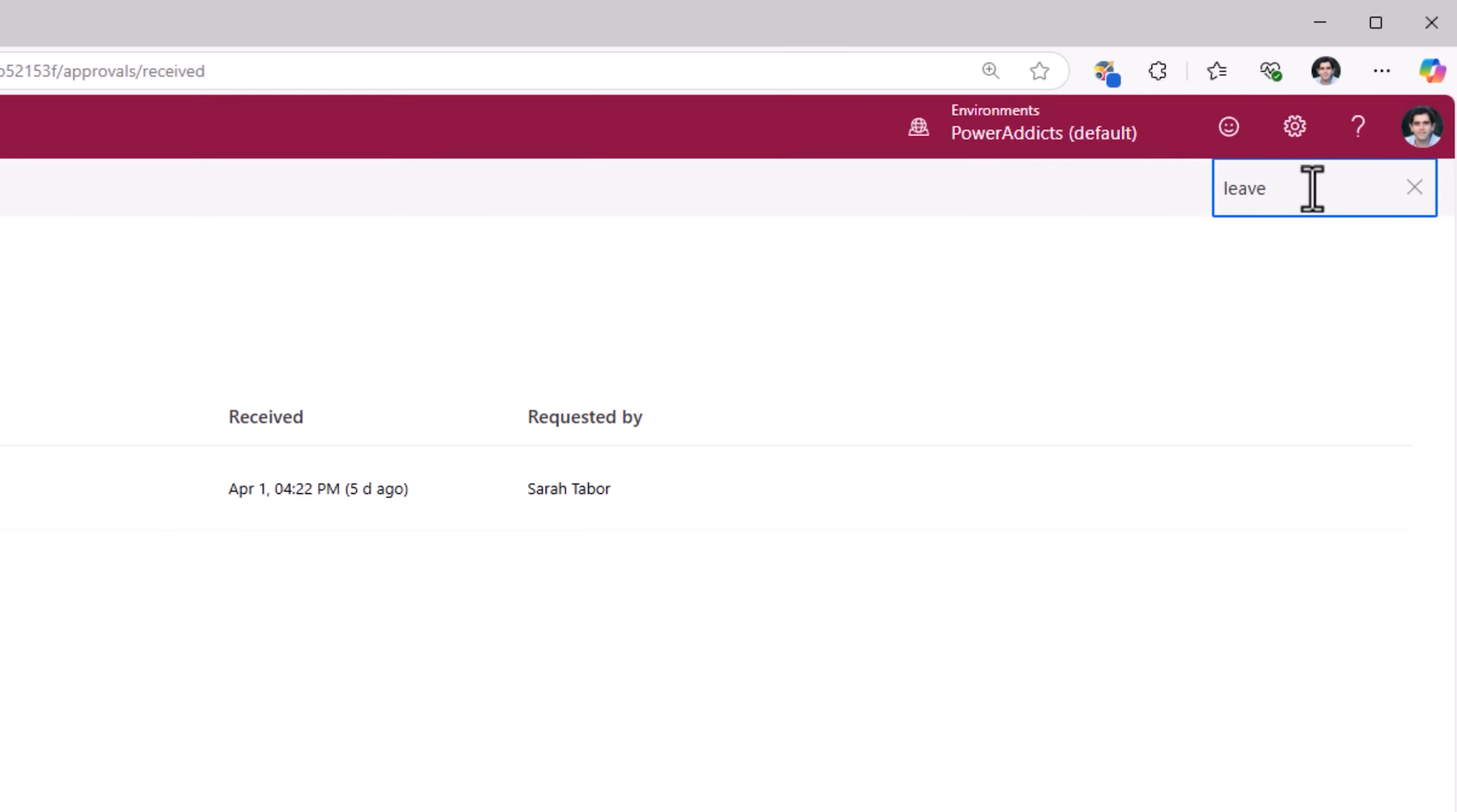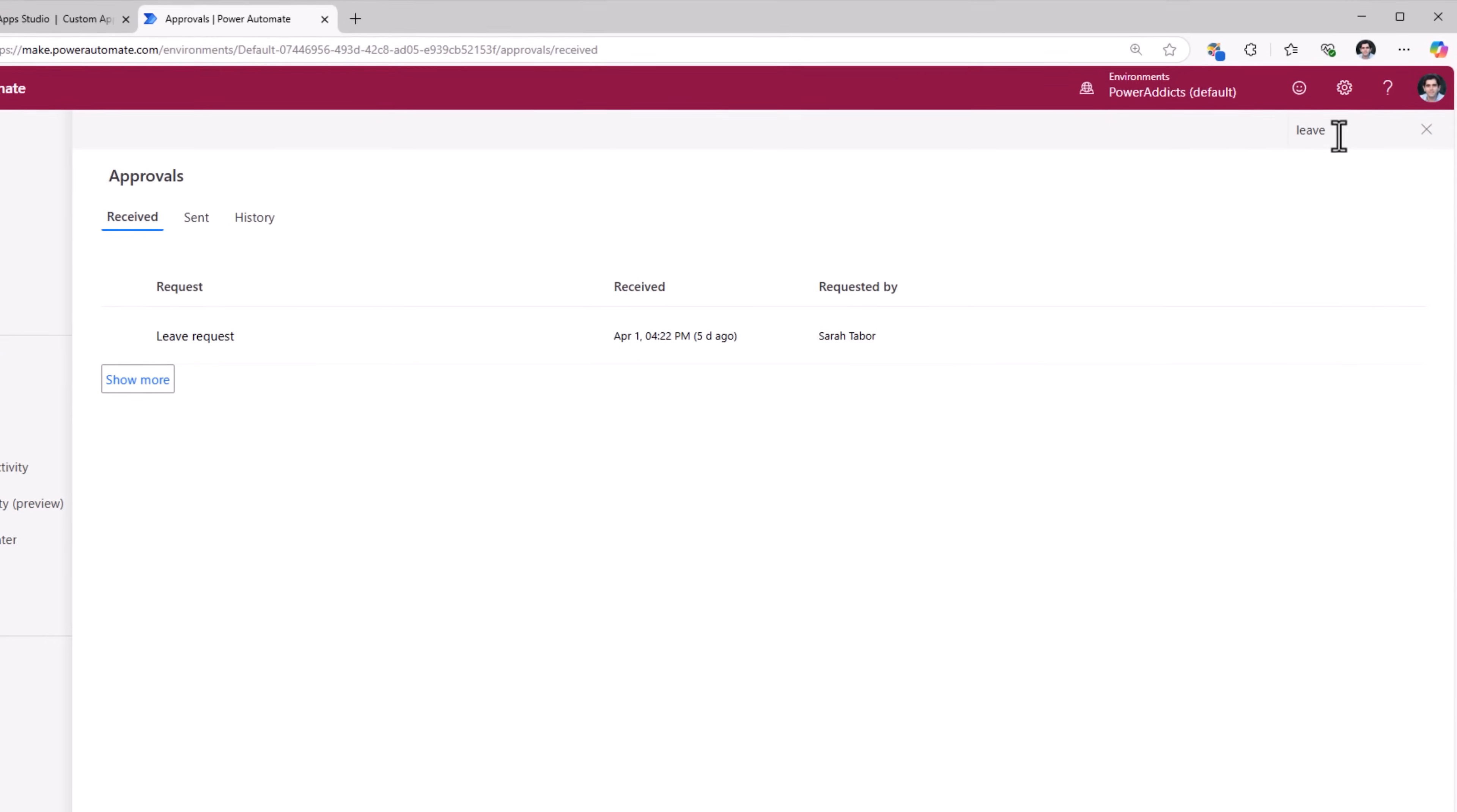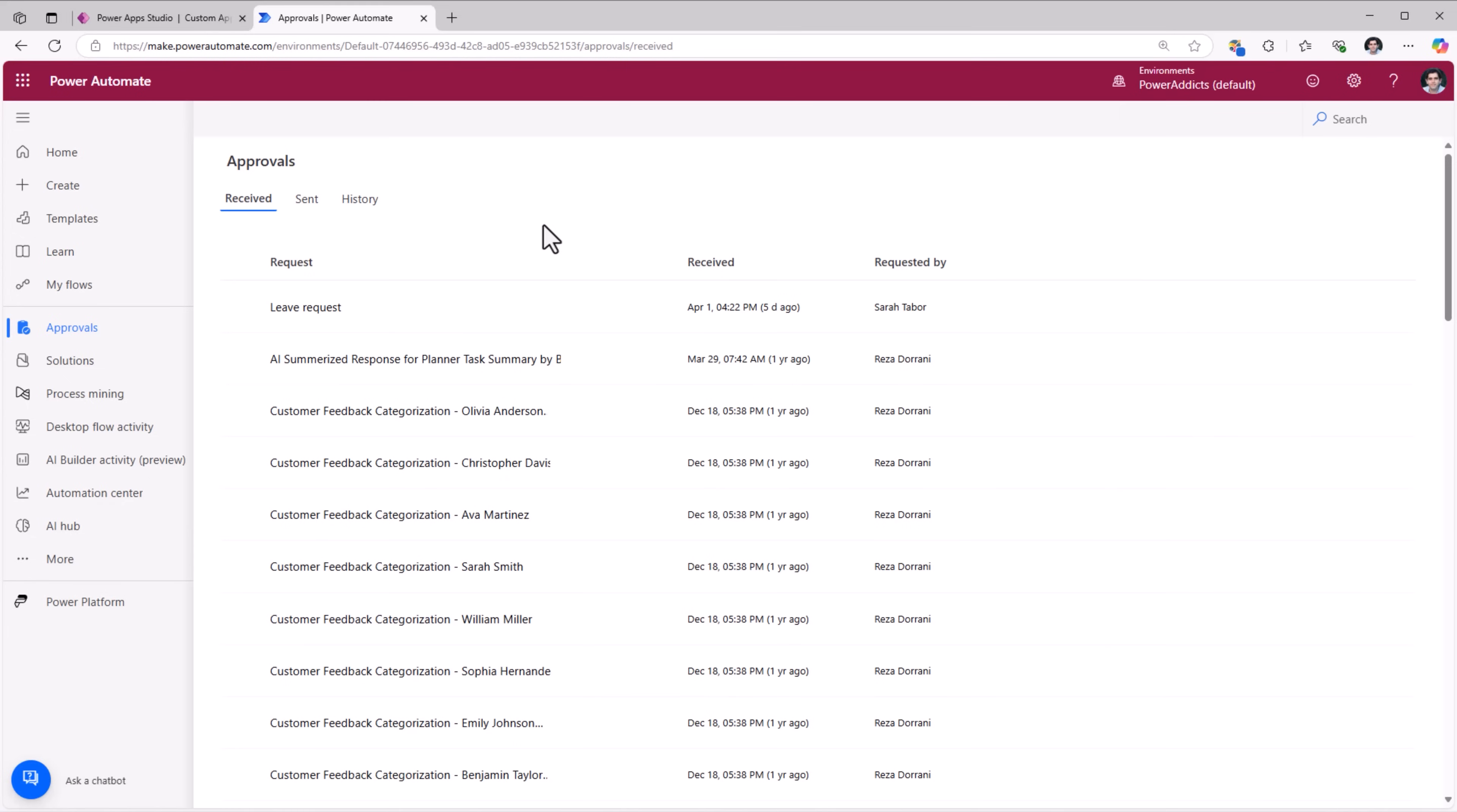If I need to see more, I have to keep loading more and more items until it matches that search value. To get to this approval dashboard we have to go to make.powerautomate.com. What if we need an app where the user can see the approval tasks and take the response directly from the application itself?